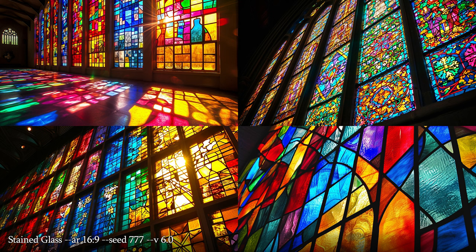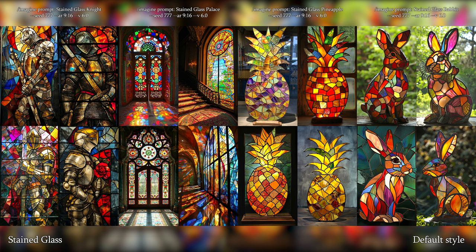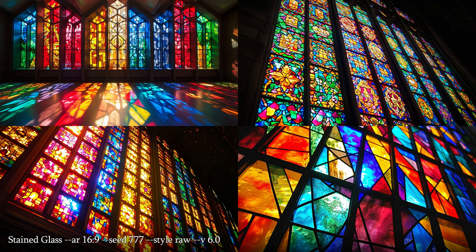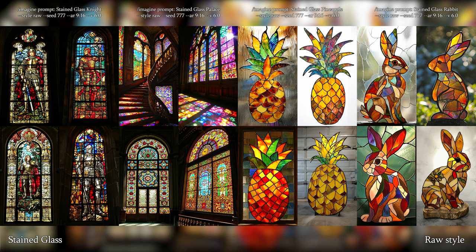Stained glass — glass that has been coloured by adding metallic salts during its manufacture, often used in the form of windows where pieces of coloured glass are arranged in intricate designs and held together with lead strips. Another request from one of you — what do knights look like as stained glass, because they looked awesome as mosaic. I think I like the pineapples and rabbits more for this one. Raw style stained glass looks pretty much the same as default style on its own, and raw style doesn't really bring that many improvements. It tends to give us images of stained glass windows. Maybe a change in the prompt is in order — we might get different results by prompting that the subject is made of stained glass.